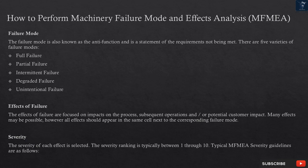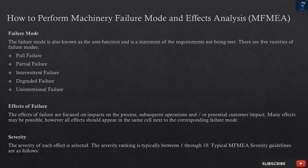A failure mode is a form of quality function deployment and is a statement of the requirements not being met. There are five varieties of failure modes: full failure, partial failure, intermittent failure, degraded failure, and unintentional failure. Effects of failure are focused on impacts on the process, subsequent operations, and potential customer impact. Many effects may be possible; however, all effects should appear in the same cell next to the corresponding failure mode.